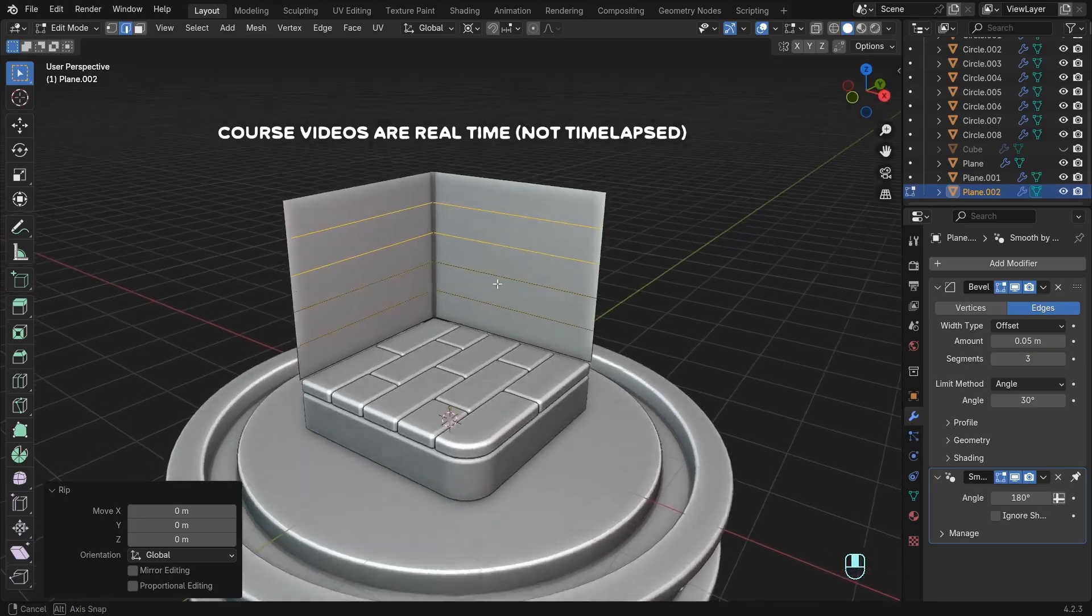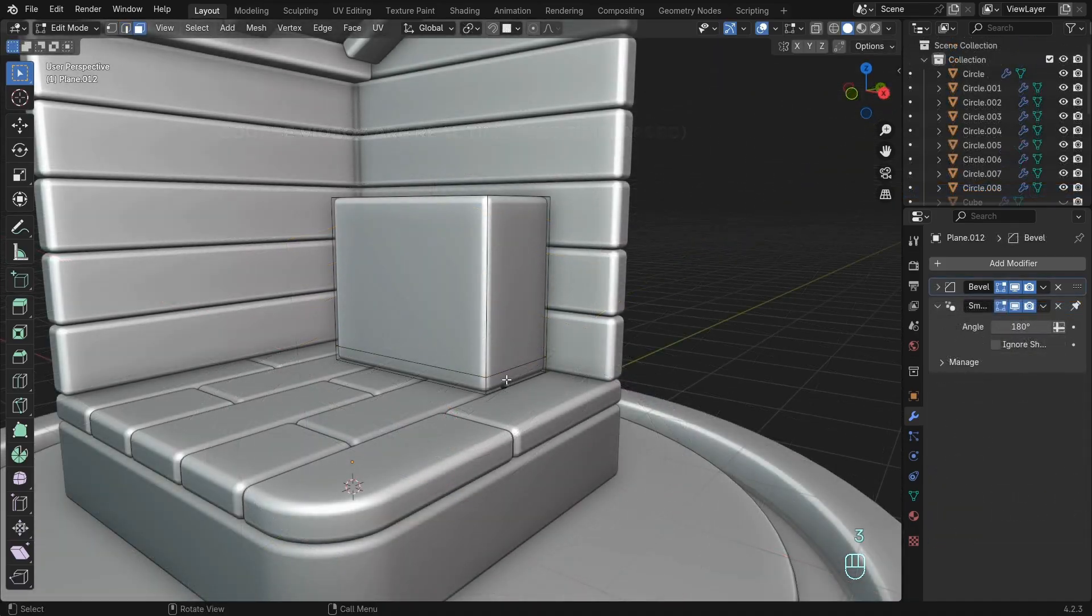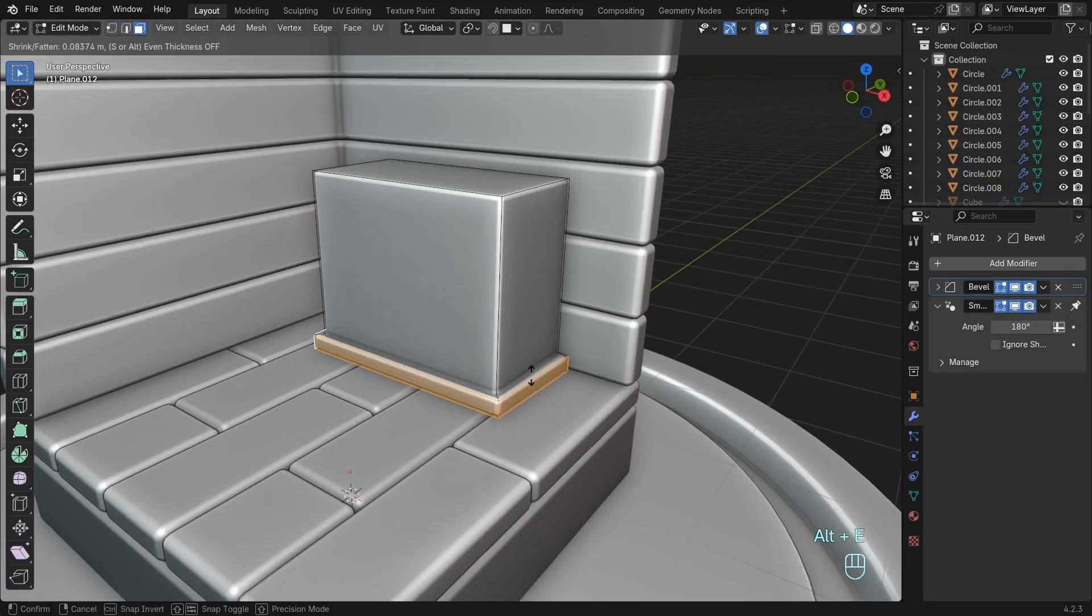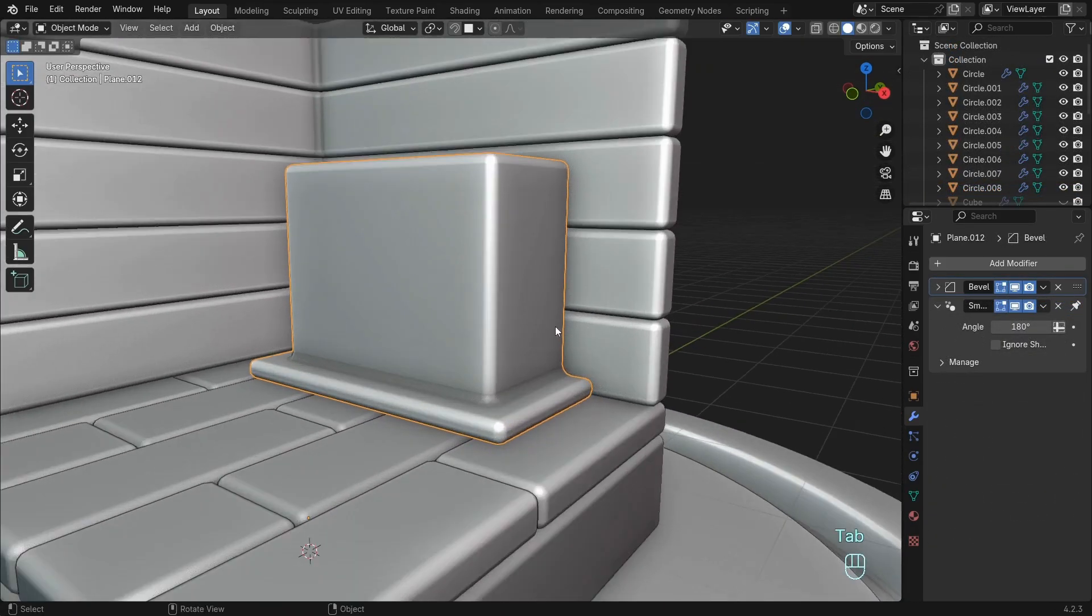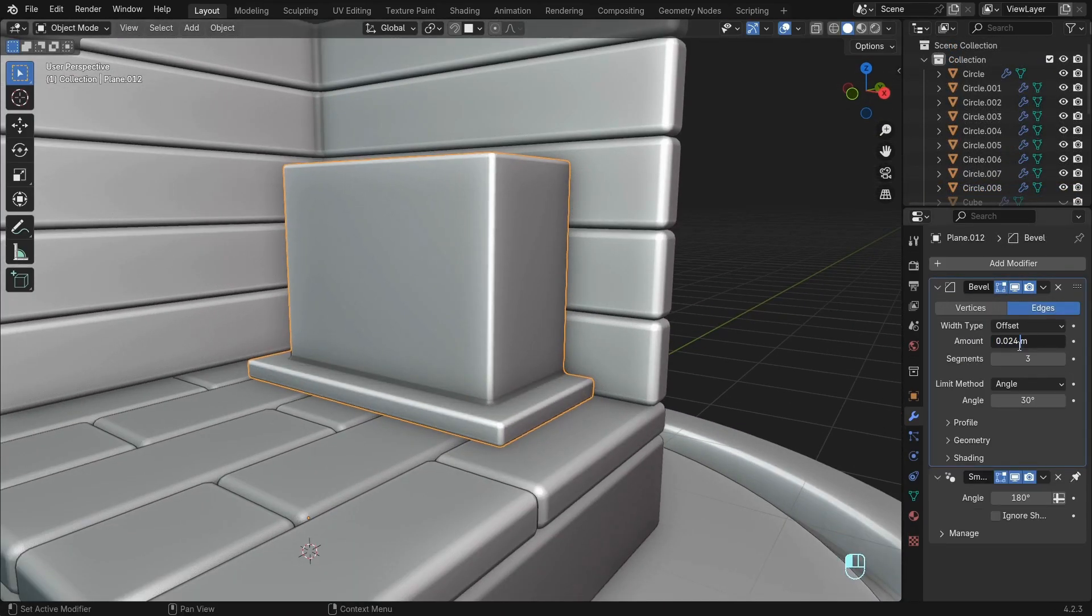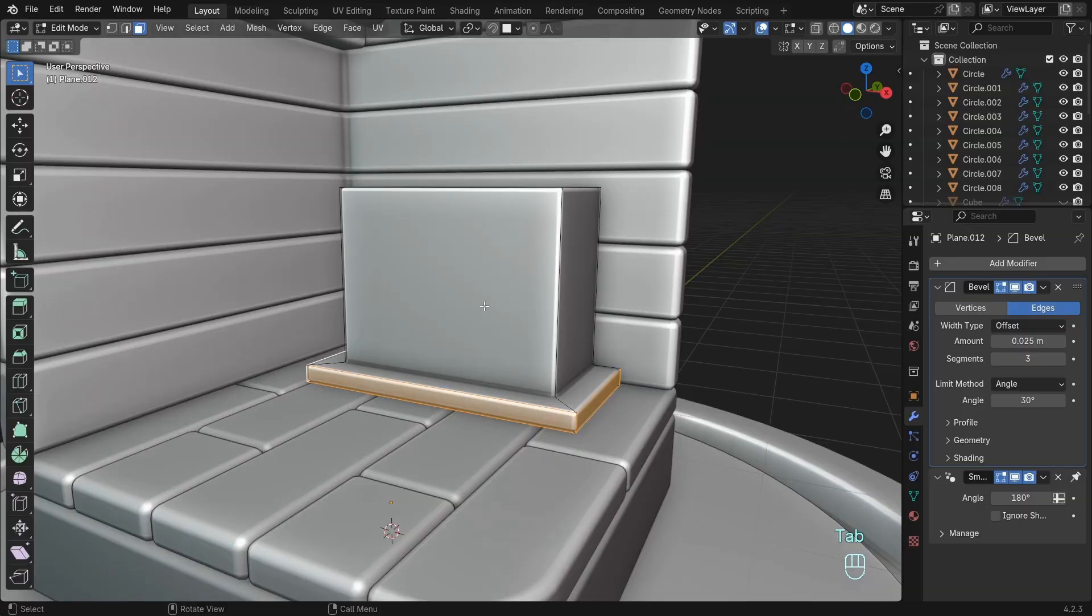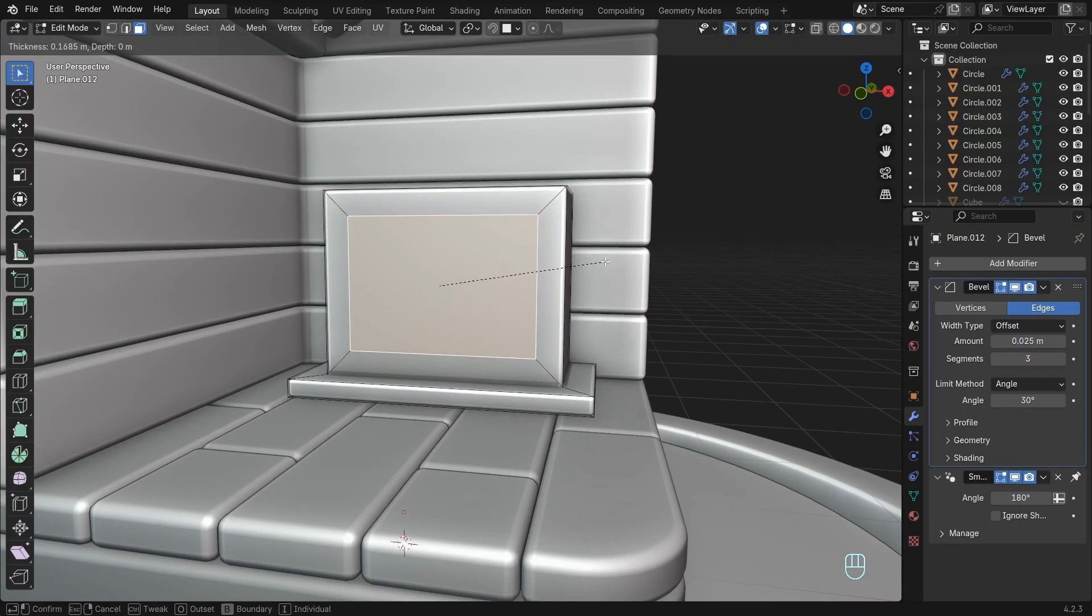This course is divided into two chapters. Chapter one covers the modeling process, beginning with a blank Blender scene.